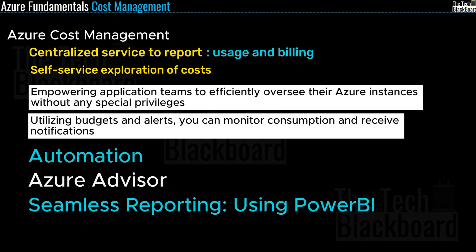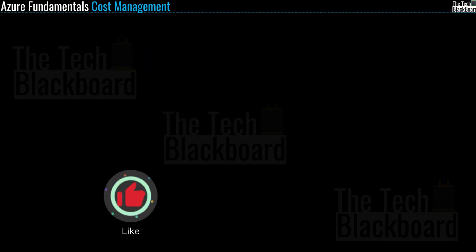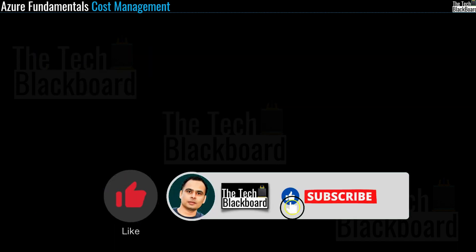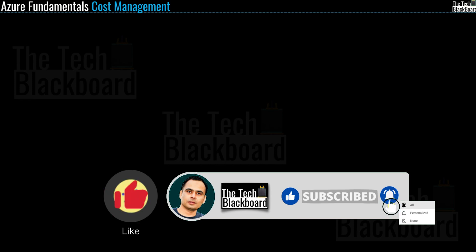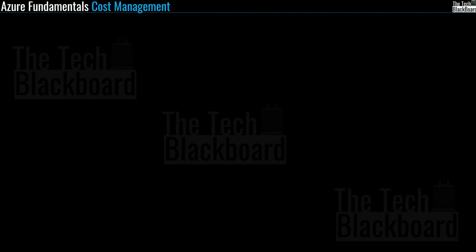If you liked the video, please give it a thumbs up and subscribe to the channel. Press that bell icon to receive timely notifications. Share our videos with your loved ones or anyone who is learning Microsoft Azure. That's all for today. I will see you in the next video. Till then, stay fit, keep learning, and thanks for watching.